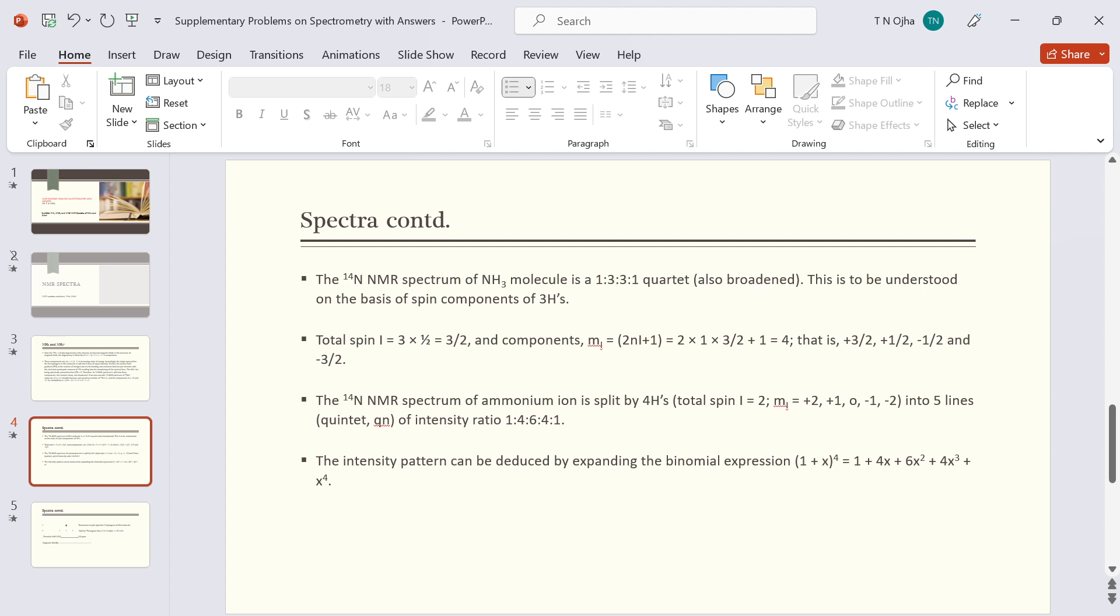And the signal for N14 will split into four components from the three hydrogens. These components have the intensity distribution one is to three is to three is to one.